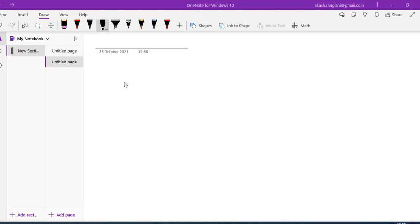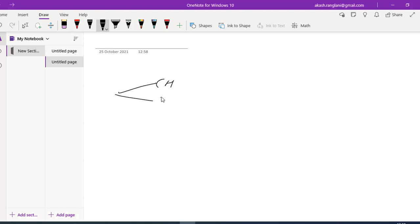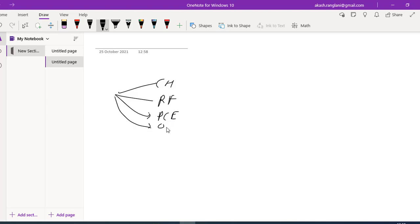Hi, welcome back to the MuleSoft tutorial. In this video we will understand about on-premise deployment and we will create a cluster of two nodes. So before this, we saw CloudHub, then we saw the Runtime Fabric, then we saw the Private Cloud Edition, and in this video we will see on-premise deployments.